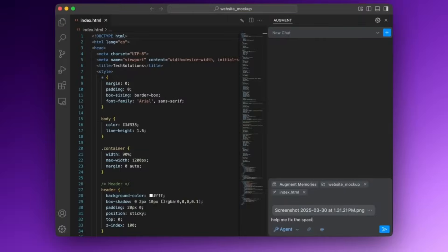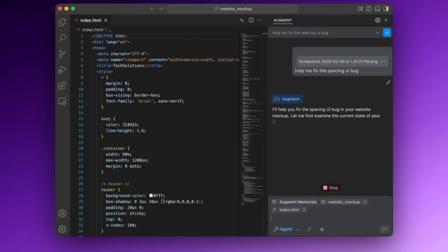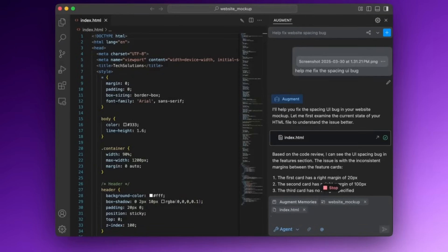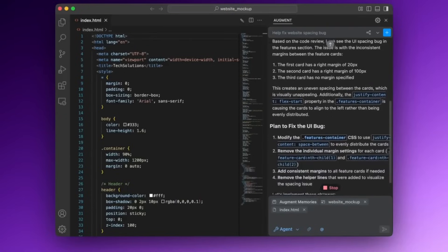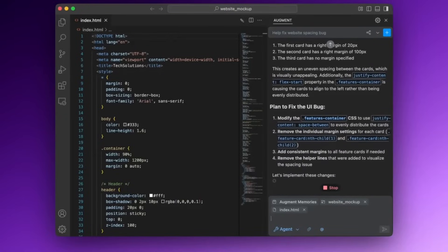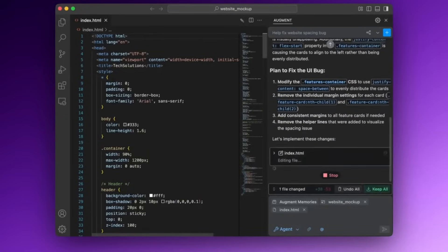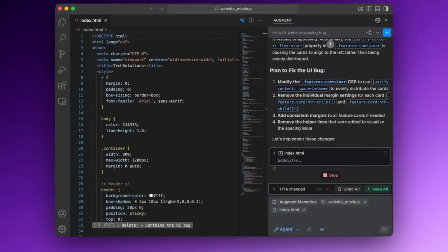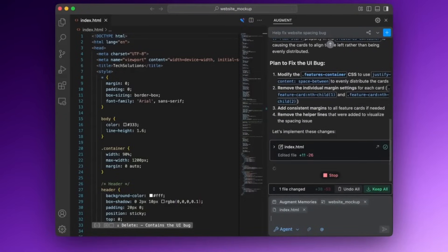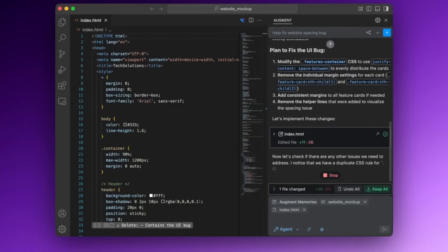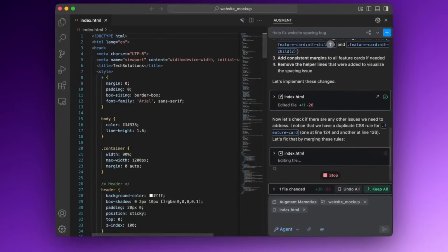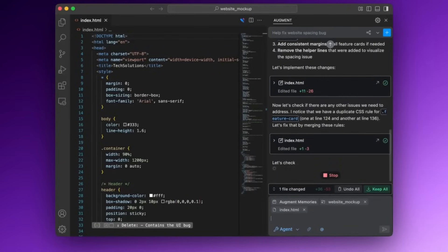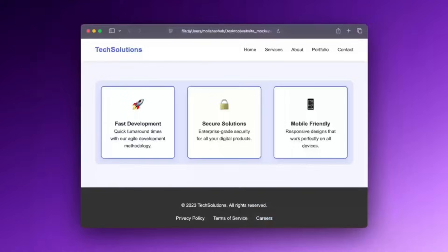AugmentAgent also supports next-level visual debugging, where you can simply drag in different screenshots, and the agent identifies the UI issues, whether it's with CSS, layouts, or even logic, and it's going to suggest the fix with its agentic capabilities, and even run only the relevant tests. It's super streamlined, and it's a great way for you to debug frontends with minimal effort.